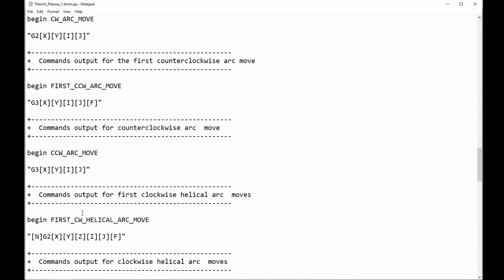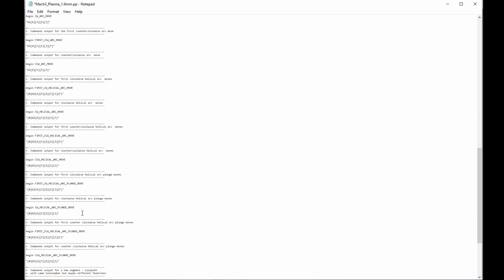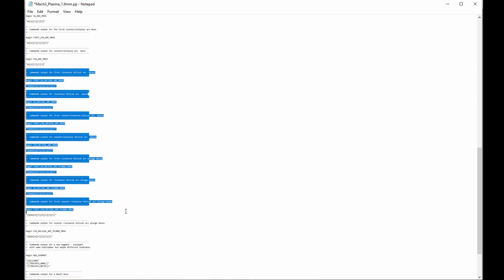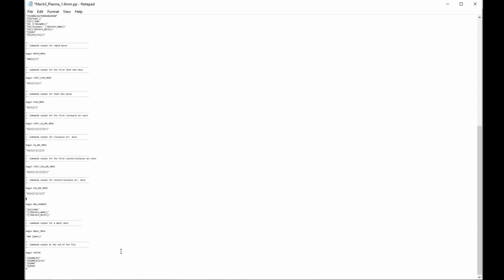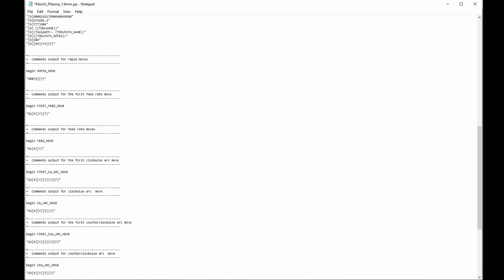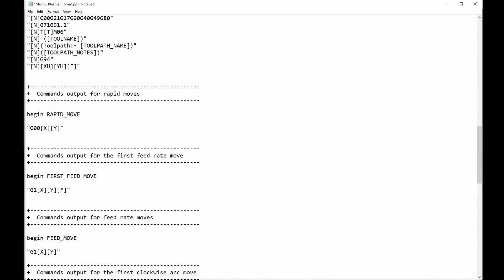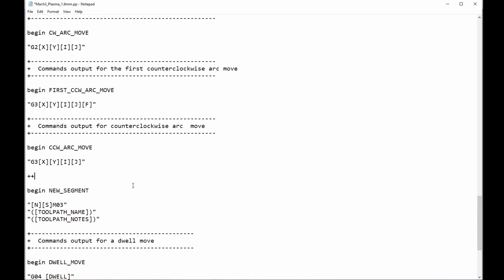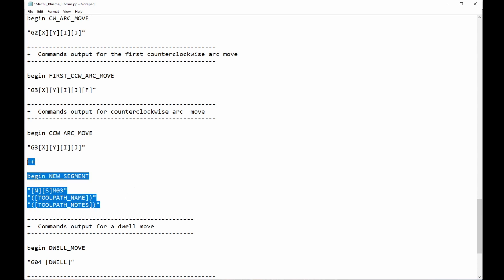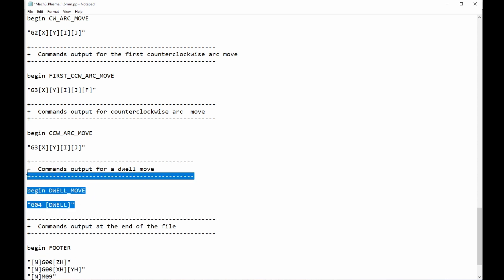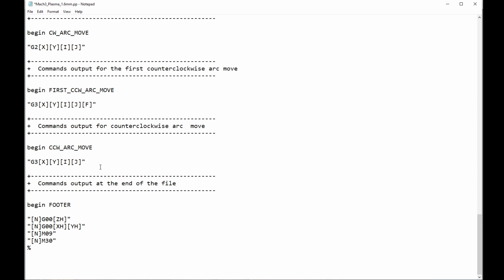Okay, now we move down to helical arc moves, and these are not needed in plasma. What I'm going to do is I'm just going to scroll right out so that I can see a bit more, and I'm just going to grab those and delete them. Okay, now having deleted all of those sections, I'm also going to delete new segment. Again, you don't necessarily need to do this, but it's not required, as far as I'm concerned. And also dwell moves are not required. That's to do with peck drilling, and we're not doing that.